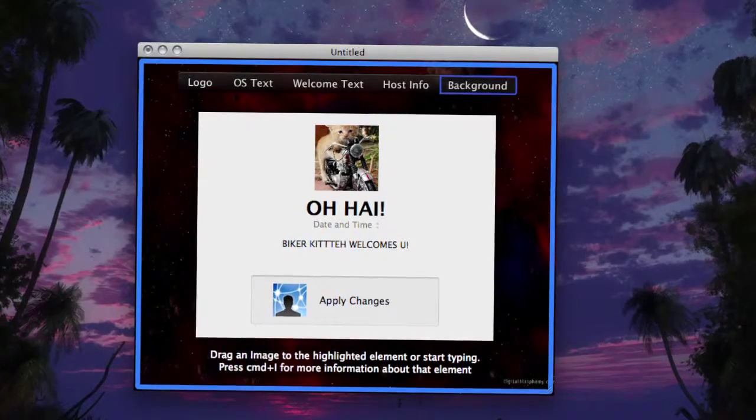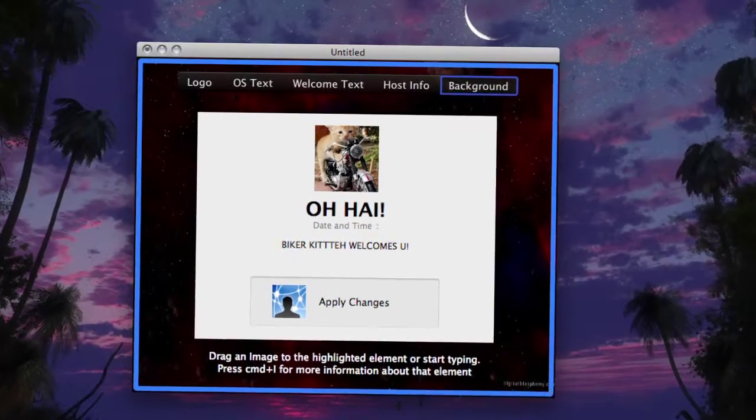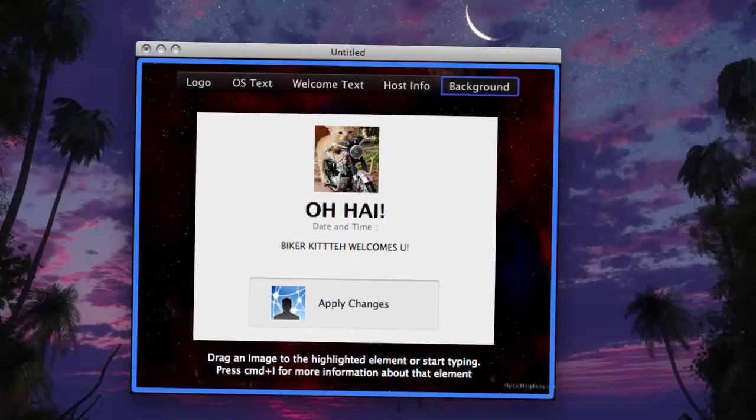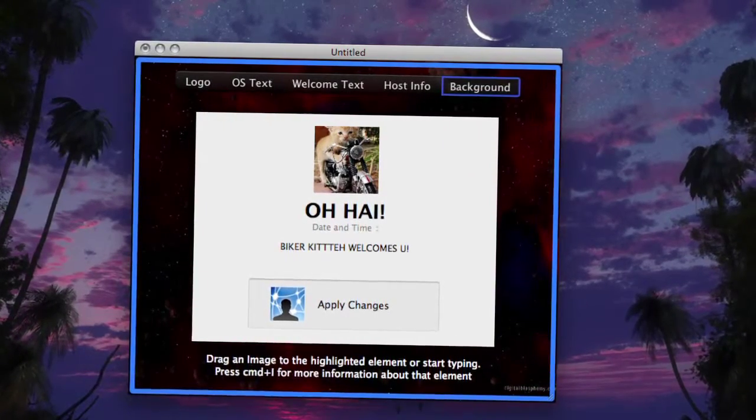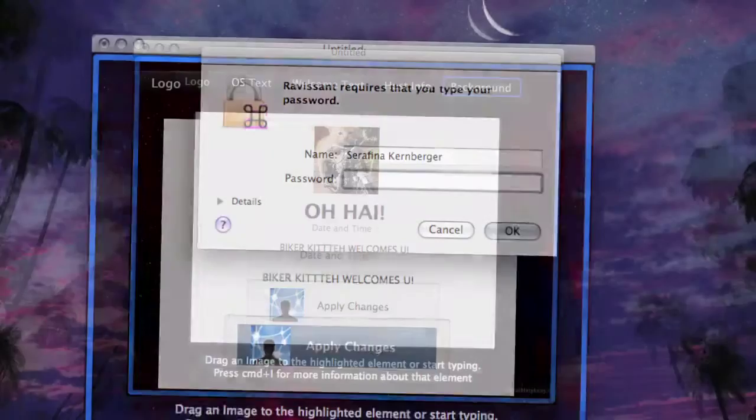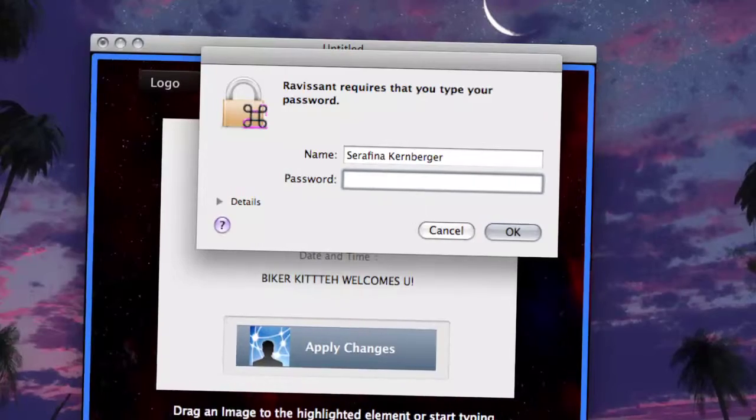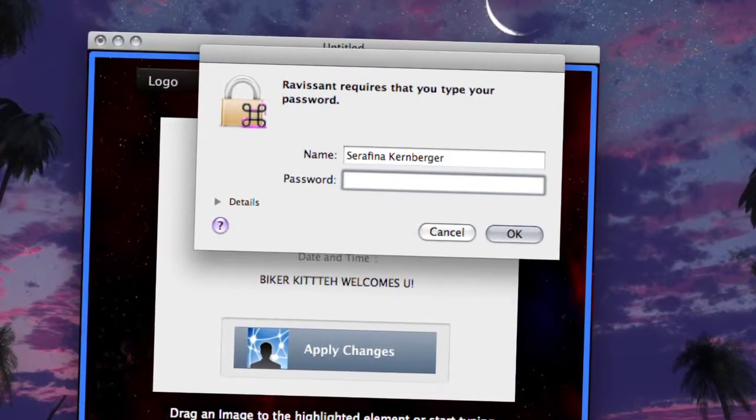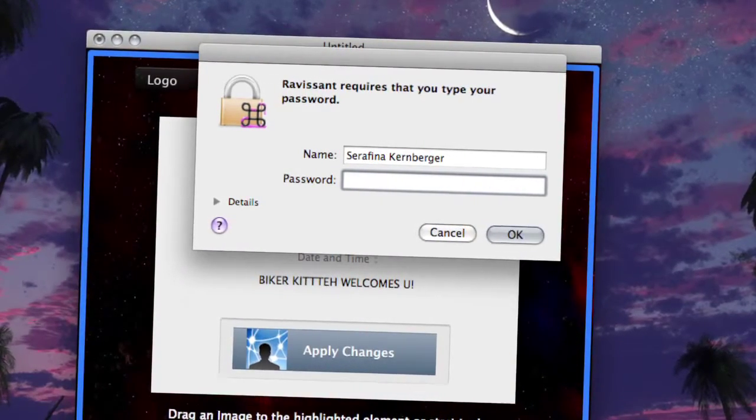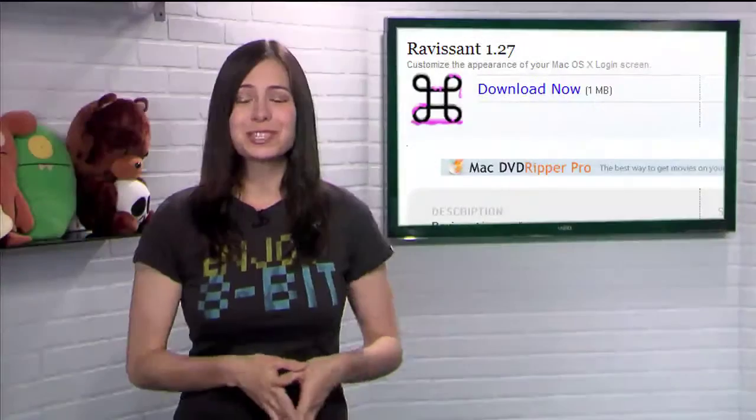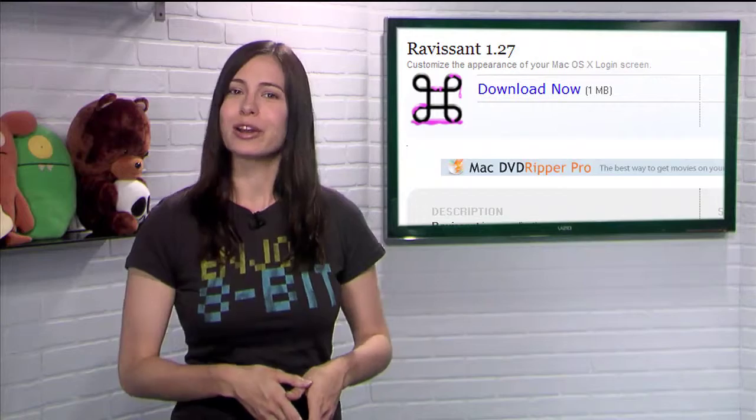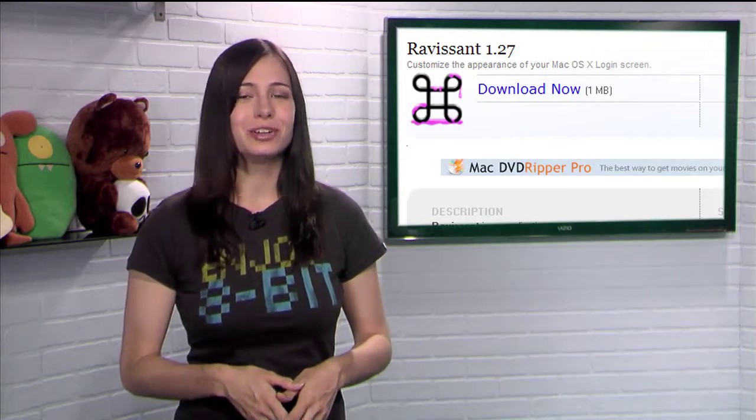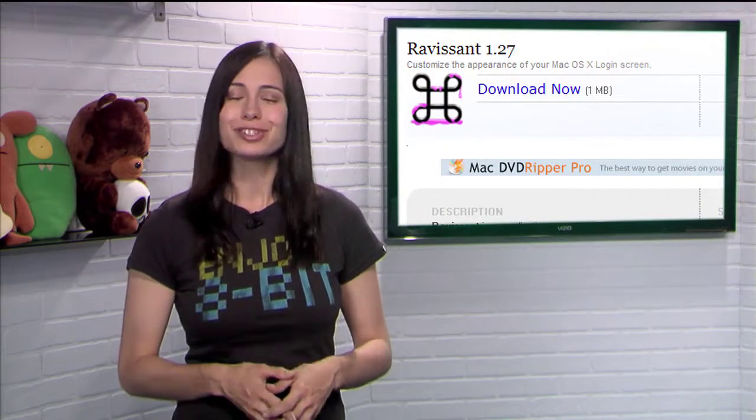And yes, of course, you can change your background. Just drag any picture to the window to do so. Once you're satisfied, click apply changes and it'll prompt you for your password. Then you're done. So spice up that boring logon screen on your Mac with Ravassant.